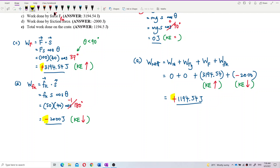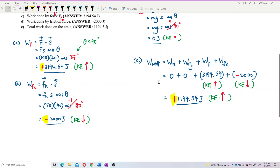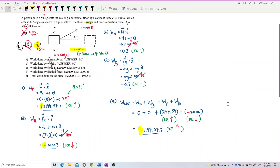The net work done is positive — 1194.54 Joules — which means the work done increasing the kinetic energy is more than the work done decreasing it. Therefore the block gains kinetic energy overall; the kinetic energy of the block will increase.